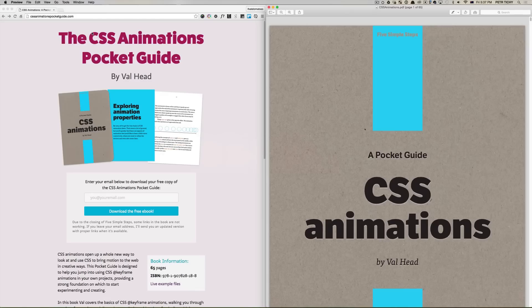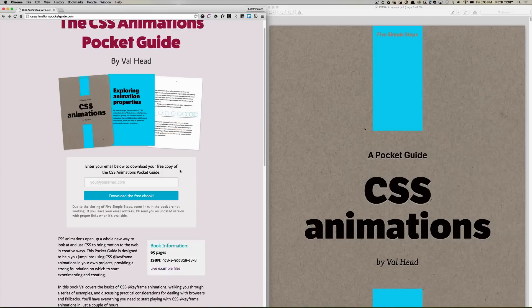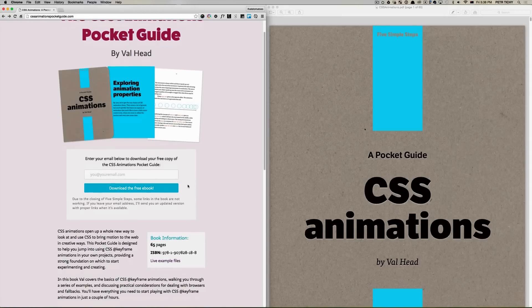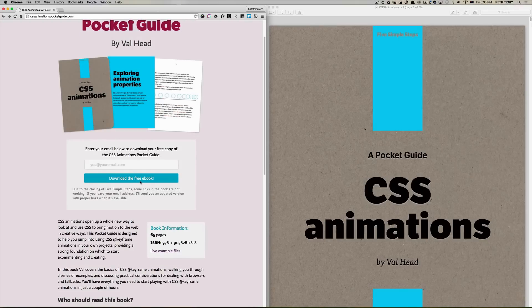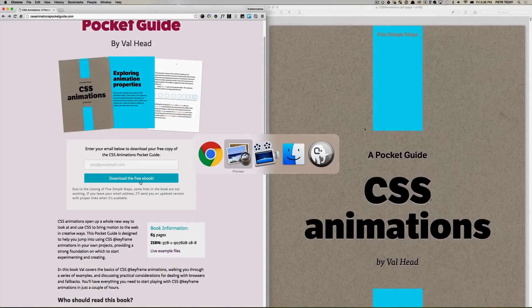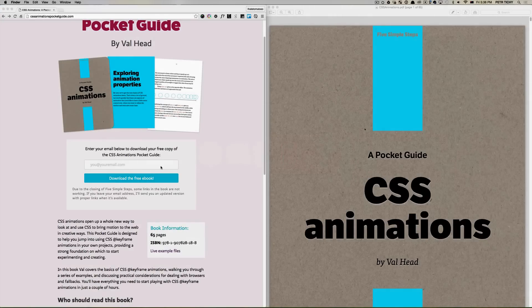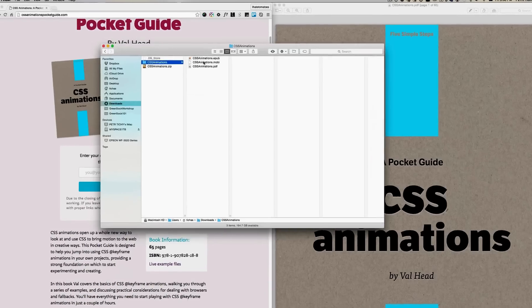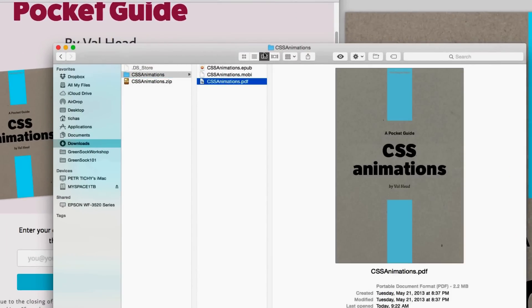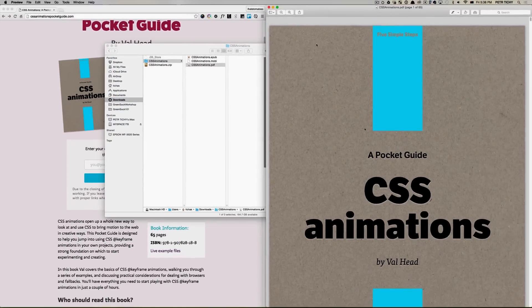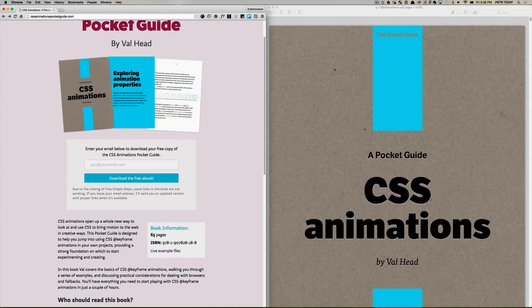We'll have a look at what's inside the book and what you can learn from it. You can get the PDF on cssanimationspocketguide.com — all you have to do is enter your email address, and on the next screen you'll be able to download a zip file with three versions of the book: epub, mobi, and PDF.